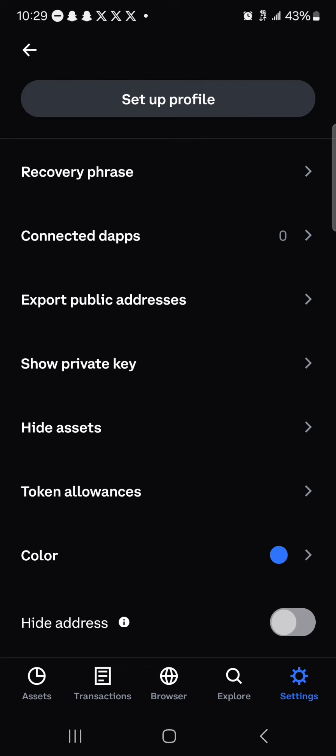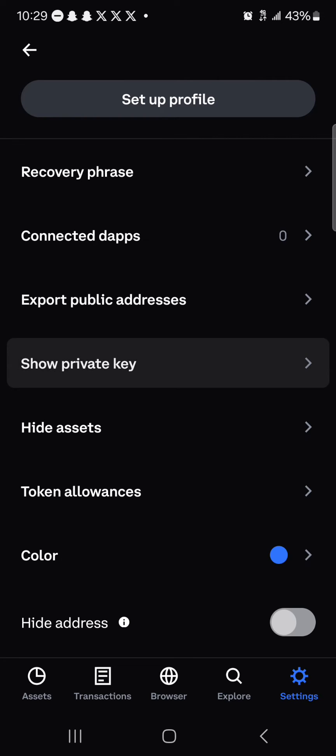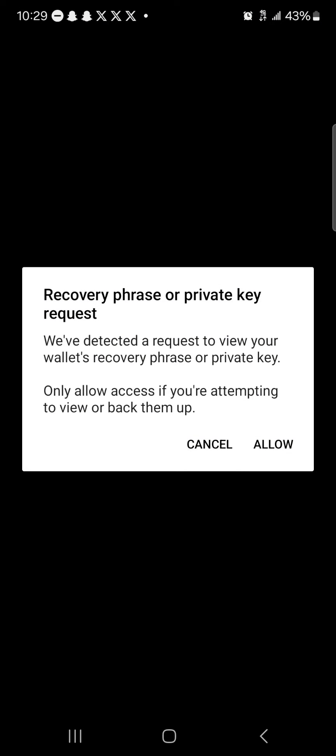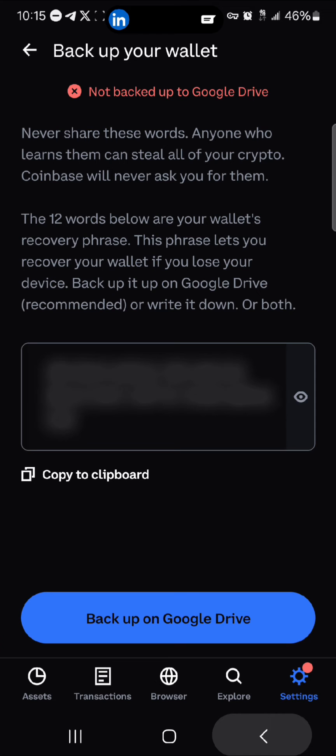So if you click on the show private key option, you'd be met with a prompt to enter your passcode. Once you've entered your passcode or password, you'd now be able to copy your private key from the Coinbase wallet.